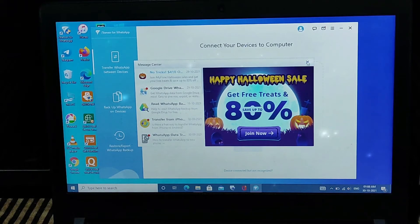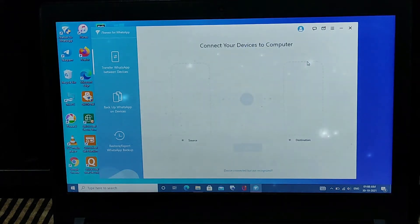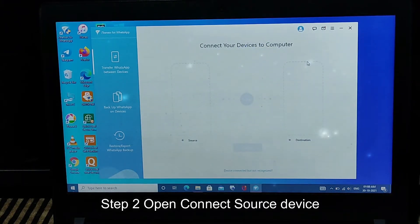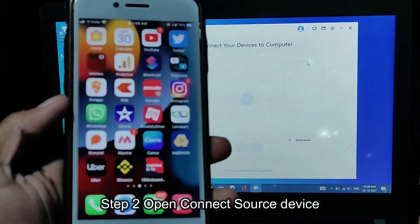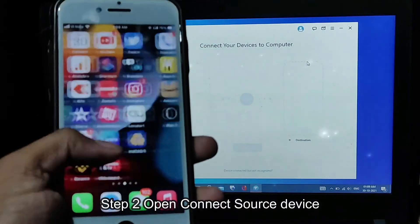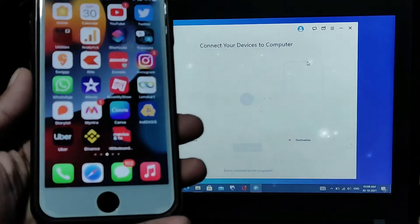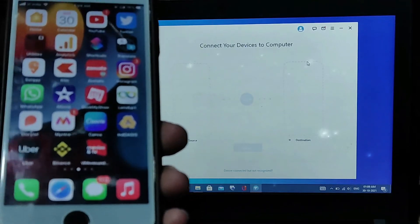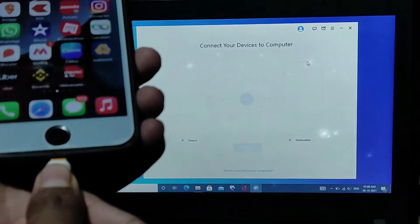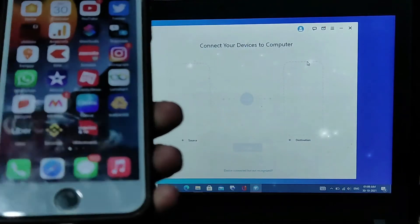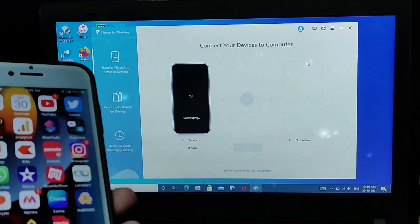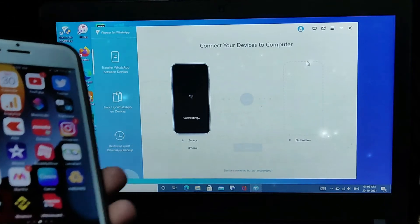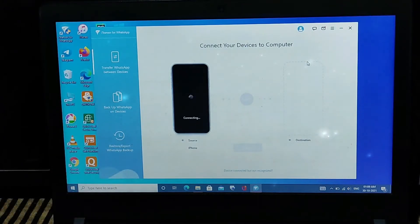Let's connect our source device and the destination device. Here I connect first to my iPhone — as you can see, you have to actually connect the lightning cable. Make sure this is connected to your laptop or desktop.